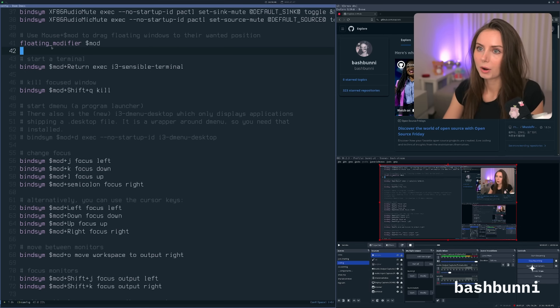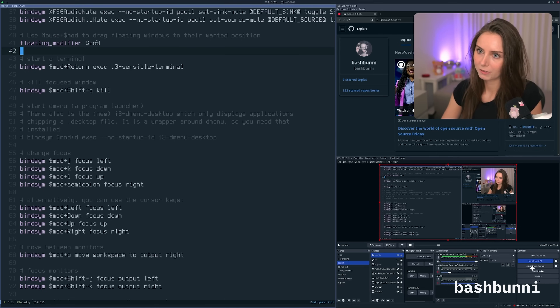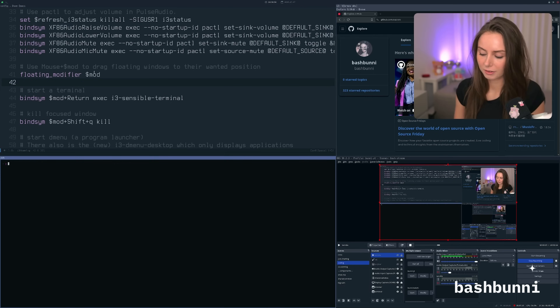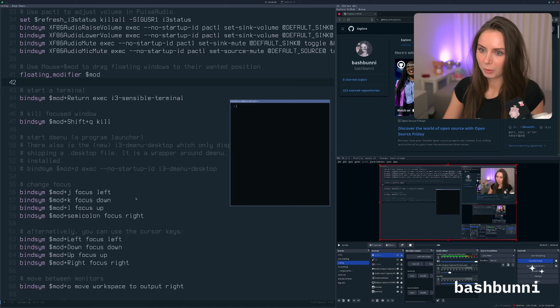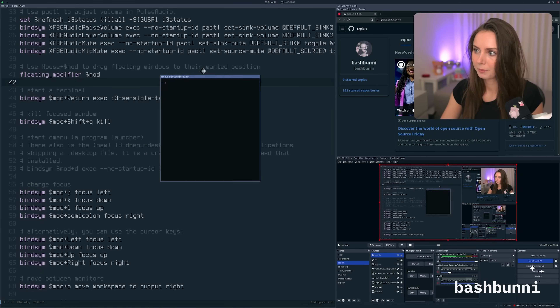The floating modifier — I don't know if I changed this, but basically this means I can have floating windows and I can click and drag them and resize them as well.